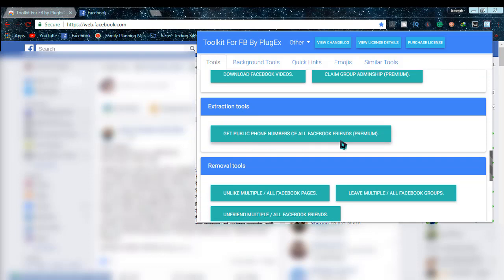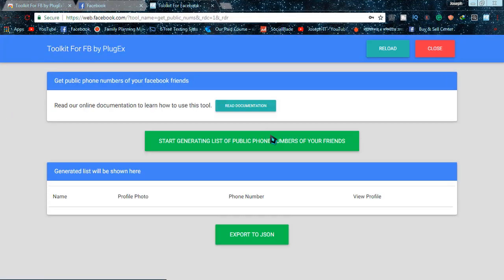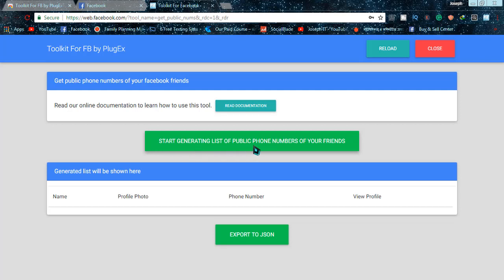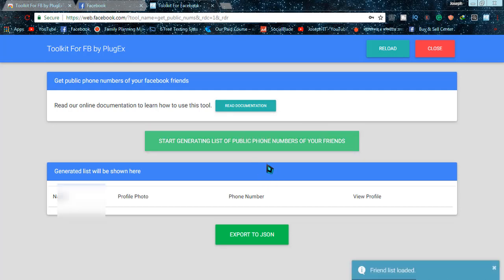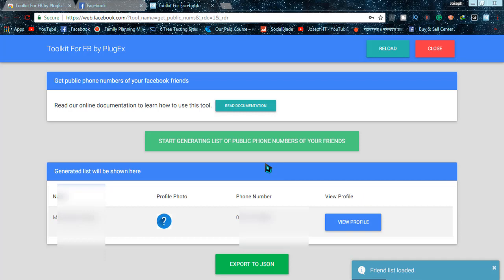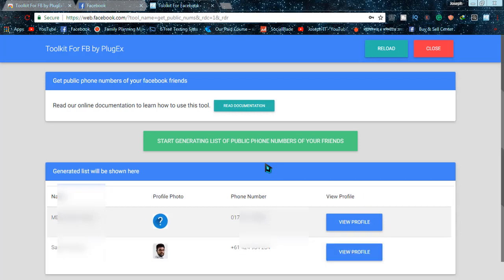Simply click there and yes, the page has been loaded. Now click on 'Start generating list of public phone numbers of your friends' and within a short while it will be extracting the numbers as you can see.